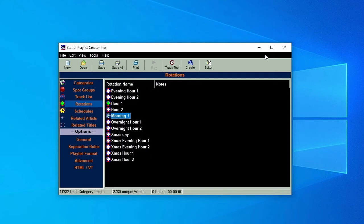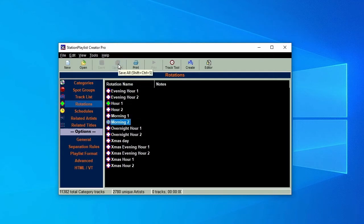Then do the same for the Hour 2 rotation. We now have three Voice Tracks in each of those hours.